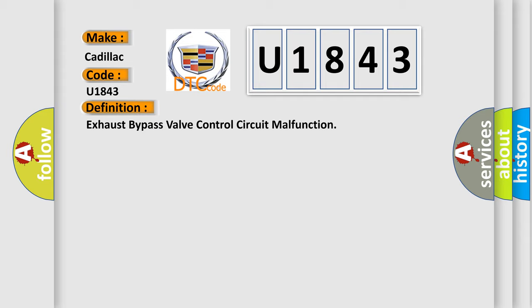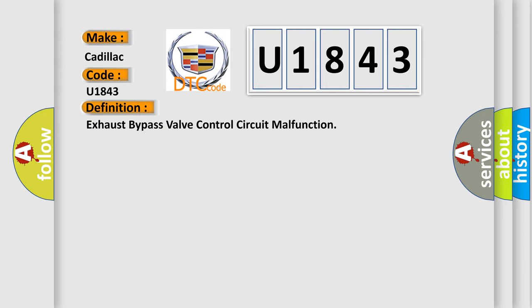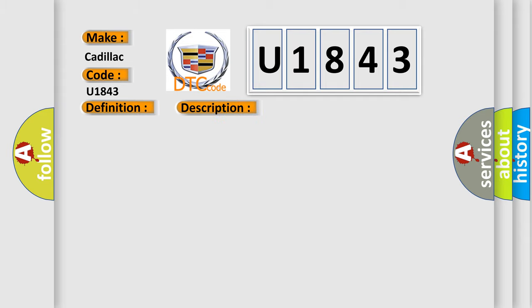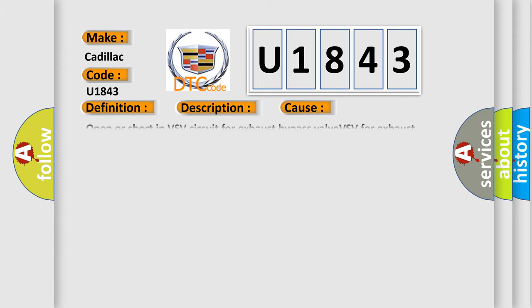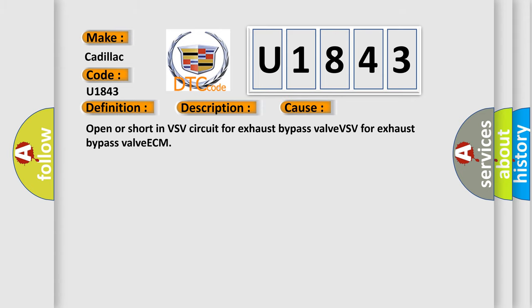Exhaust bypass valve control circuit malfunction. During idling, voltage level at the output terminal VSV3 of ECM is low to trip detection logic. This diagnostic error occurs most often in these cases: Open or short in VSV circuit for exhaust bypass valve, VSV for exhaust bypass valve, or ECM.